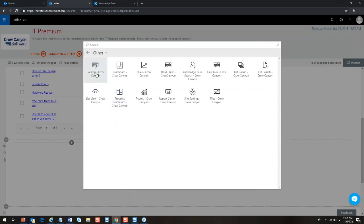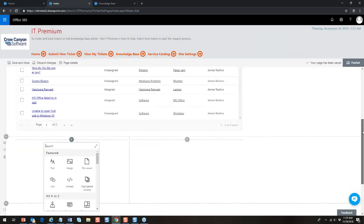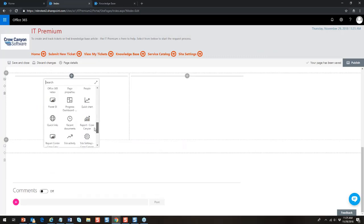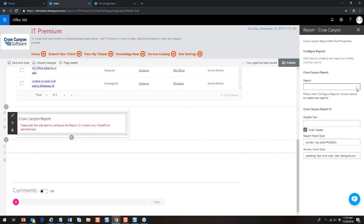Crow Canyon's SPFX web parts are specifically created for our application needs. We have: service catalog, dashboard tiles and dials, HTML text, knowledge base, link tiles, list rollup, list search, list view, progress dashboard, report, report center, site settings tile, and more — all coming into play in this modern UI portal. Let me demo adding a report: we add a Crow Canyon report web part, edit it, select 'Tickets by Category,' add a header, and now that report will show up.